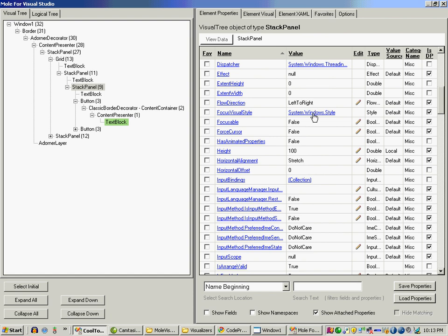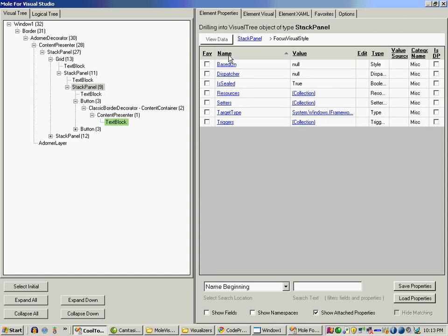So I can click on the value and I can go inside that, and now it says search value on Google. This is very thoughtful because sometimes you'll see this property and you'll say hey, what is that property? So you'll just click on it and it's going to search on Google.